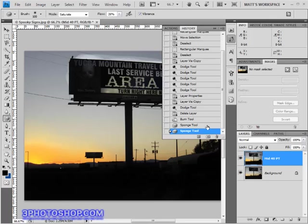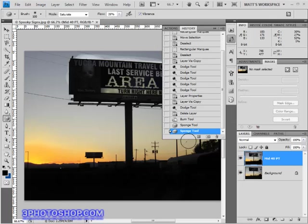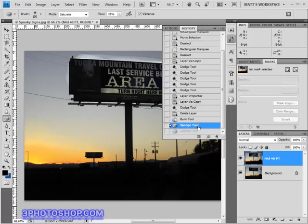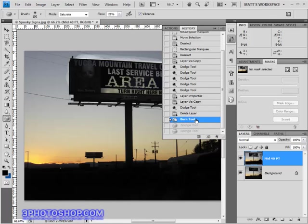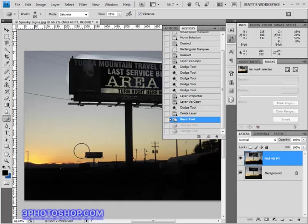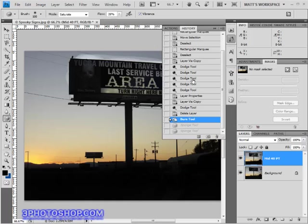So if I wanted to go back in time and see what the image looked like before the second application of the sponge tool I could simply click the first sponge tool entry, and if I wanted to see what it looks like before the first application itself then I could go ahead and click on the state that is before the first sponge tool entry. So hopefully that demonstrates just how things work and how useful this feature in Photoshop can be.